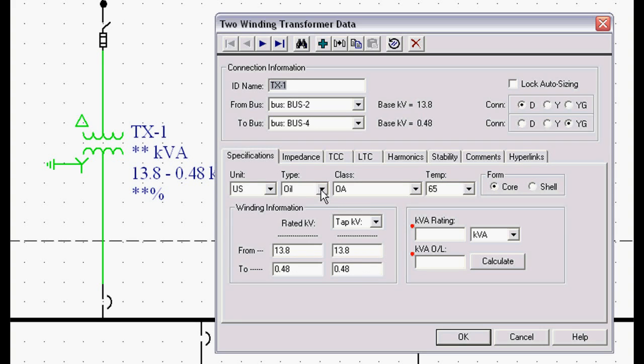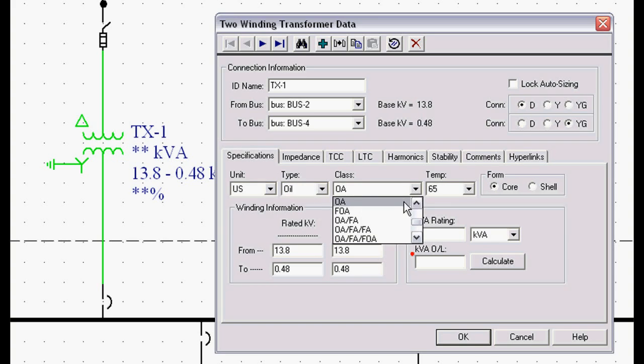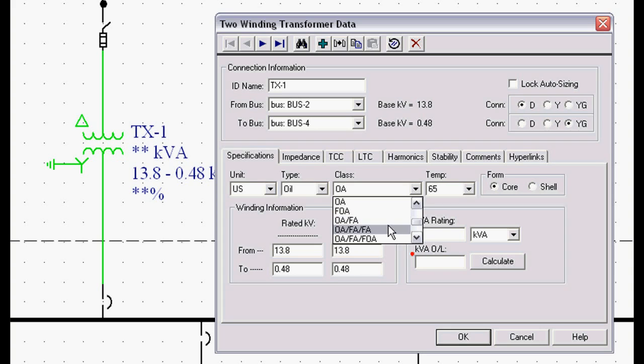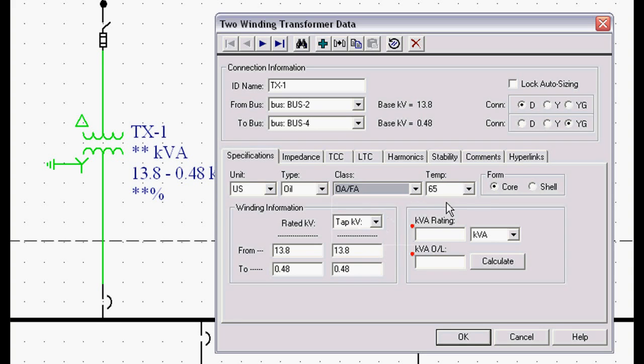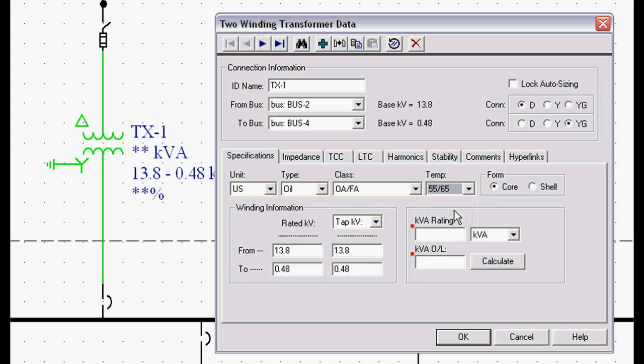If I go to my type of transformer it tells me whether it's oil, gas, silicone or dry type transformer. I'm going to choose oil. It's going to tell me what the forced oil air rating is, oil air, forced oil air, double forced air and so on. You can just look at your transformer nameplate data and pick it out. In this case I'll pick a 55, 65 degree rating.